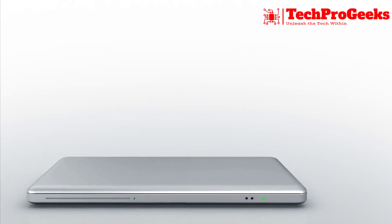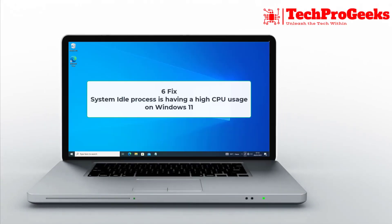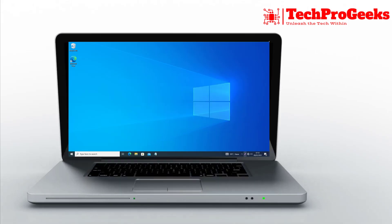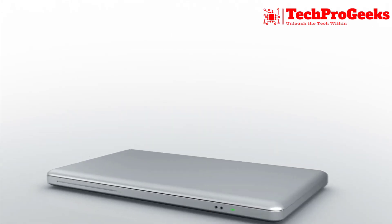Is the System Idle Process causing high CPU usage on your Windows 11 PC? Here are six quick fixes to help you out.